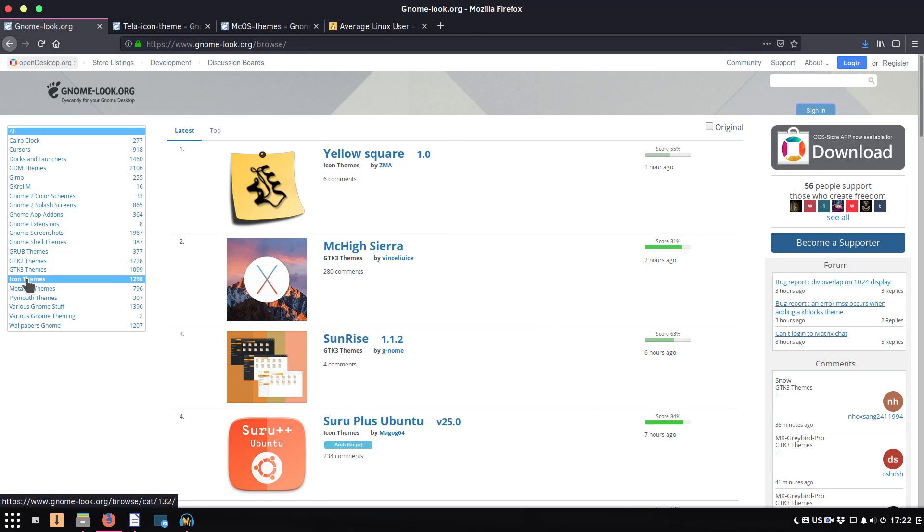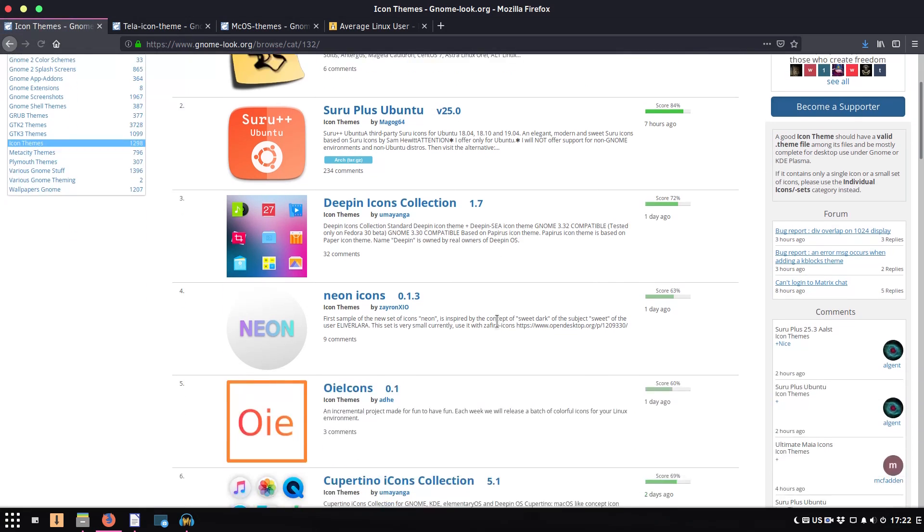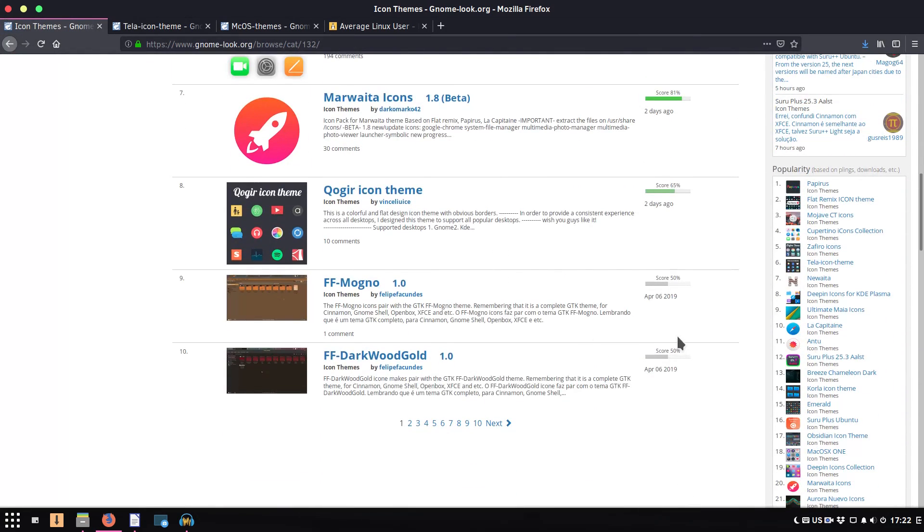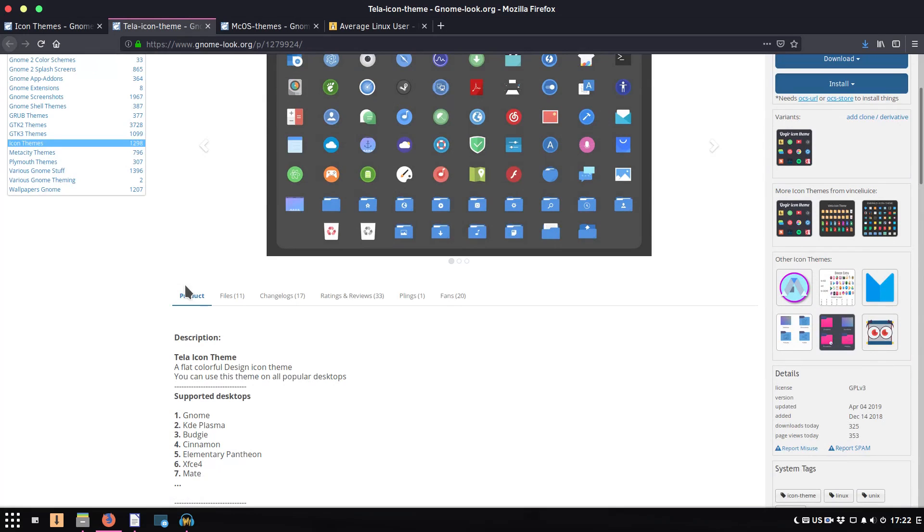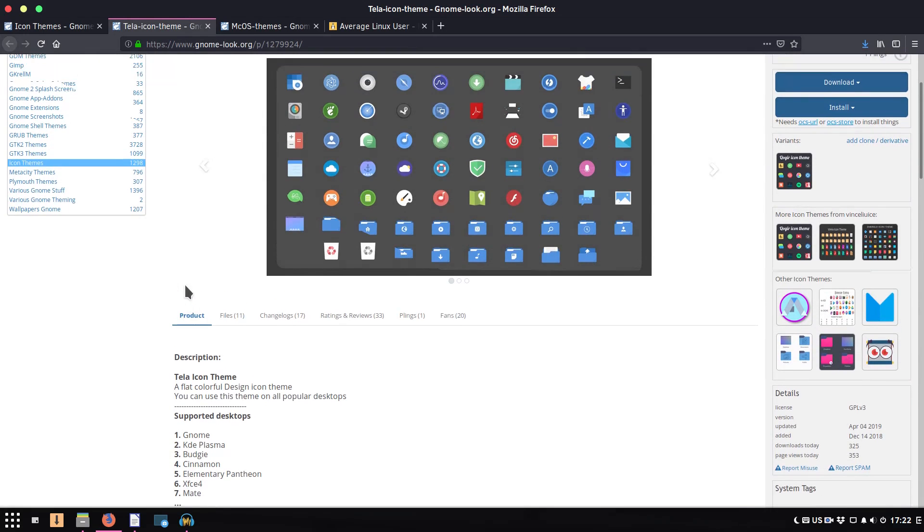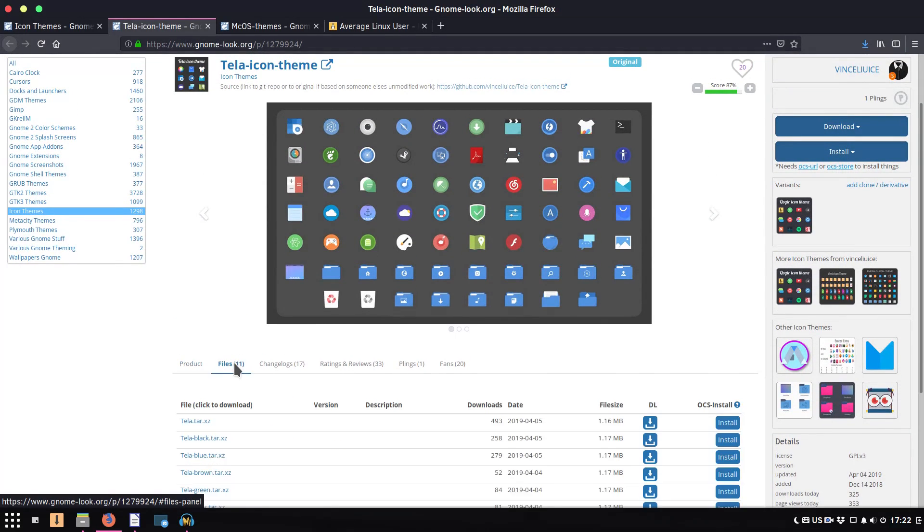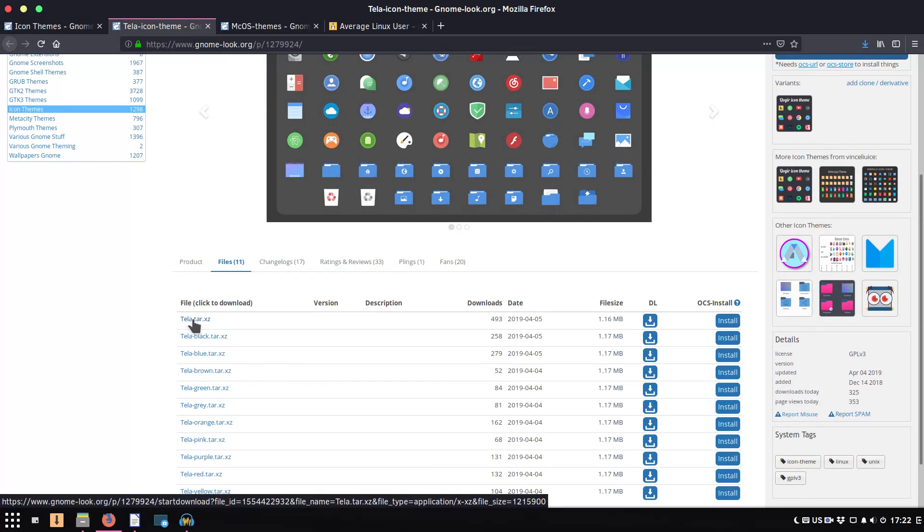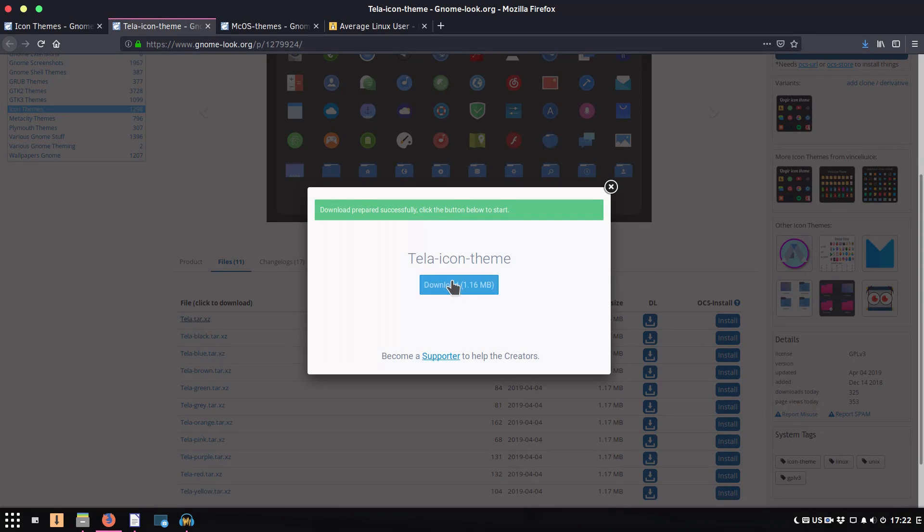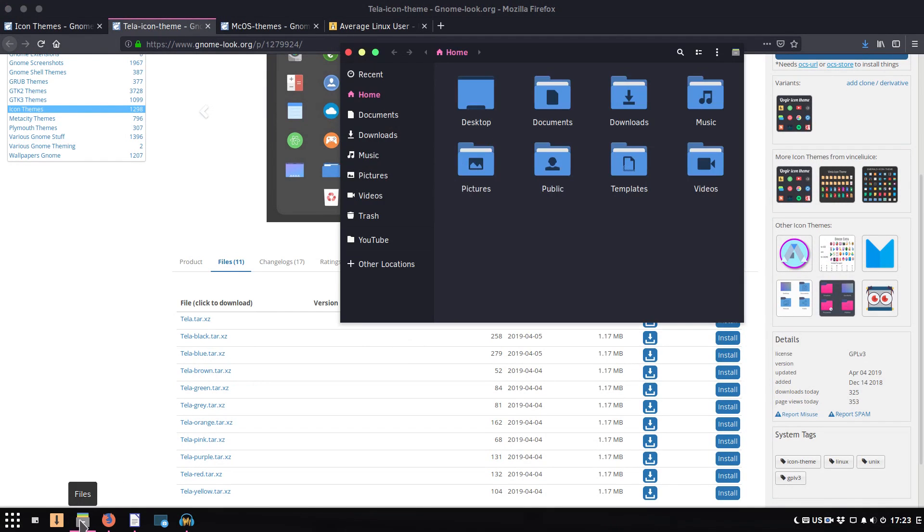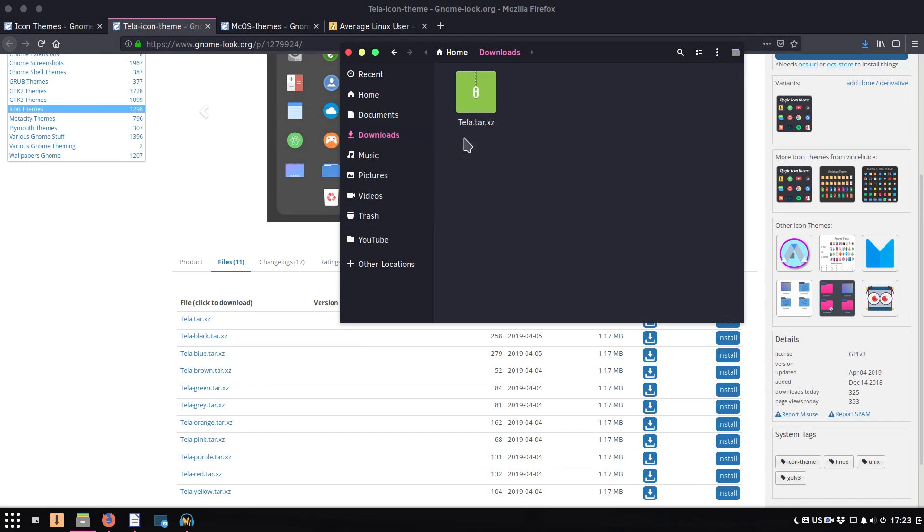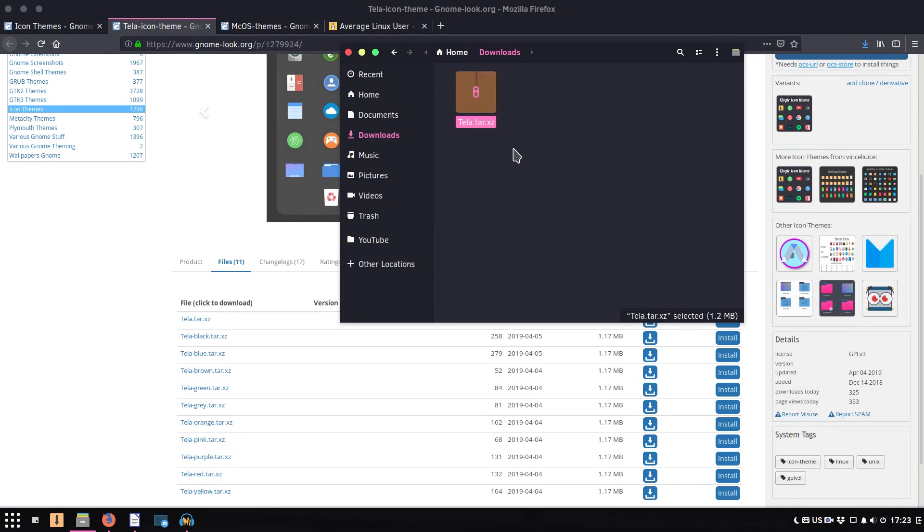So you just search for icons here. For example, you can always go to this panel. There are many popular icon themes which you can install, but for this video I have pre-selected this Tela icon theme. And on the page of this icon theme, you go to the Files tab and download the theme archive. Then I go to my downloads folder, here I right-click on this archive and select extract here.